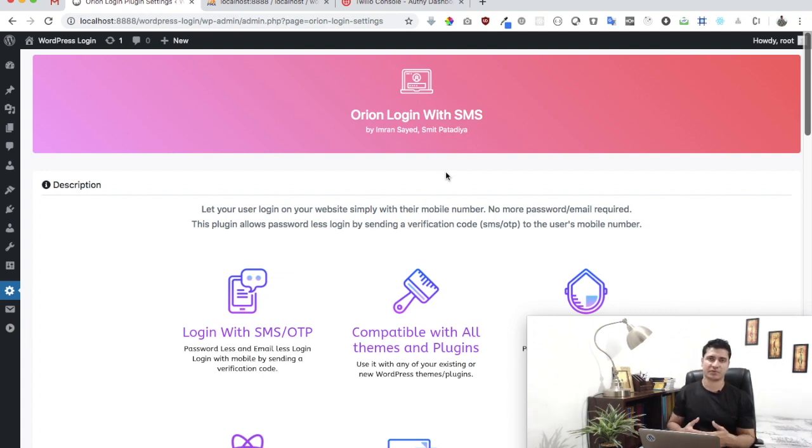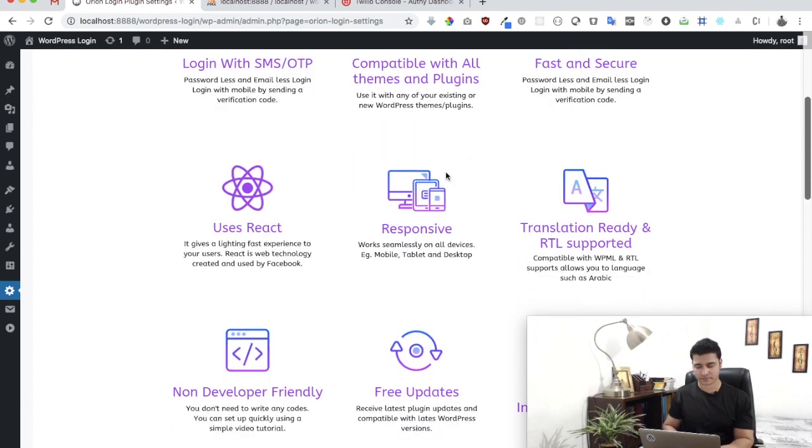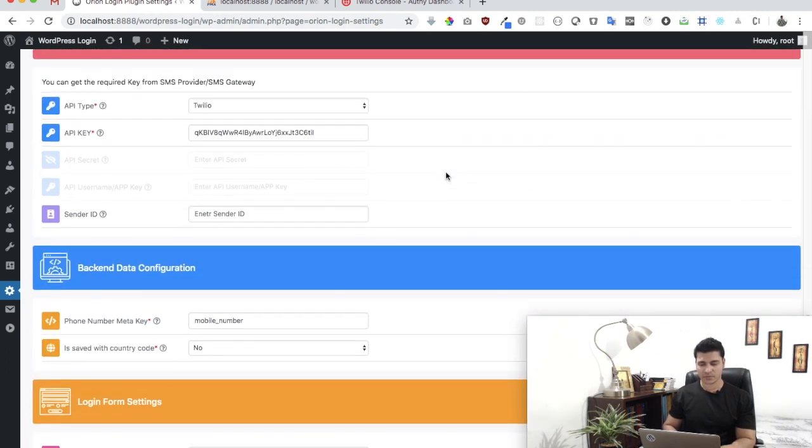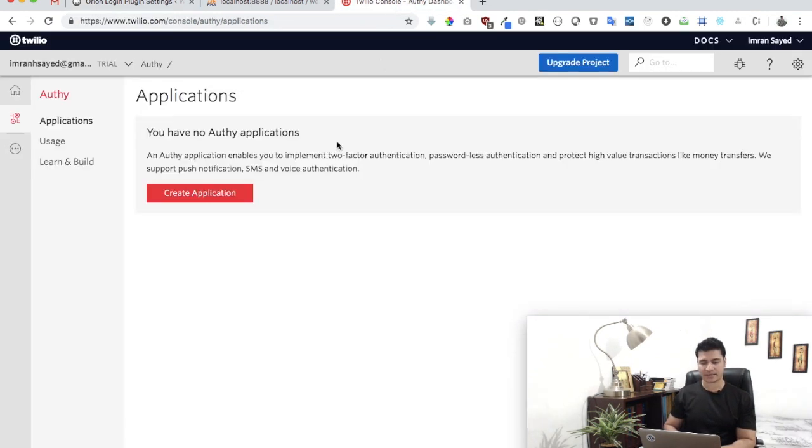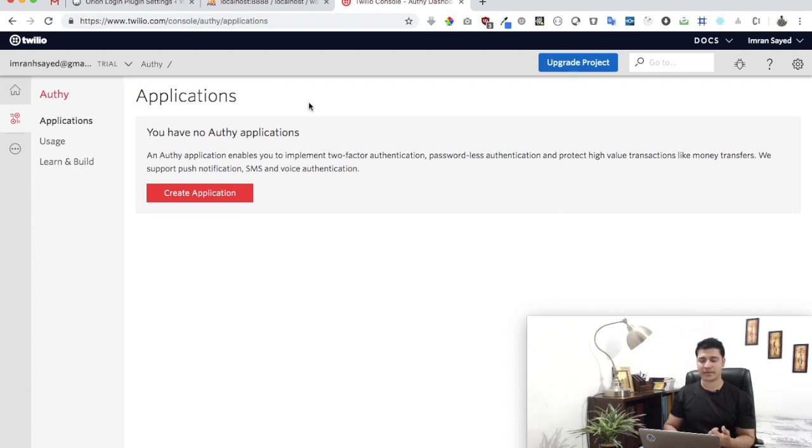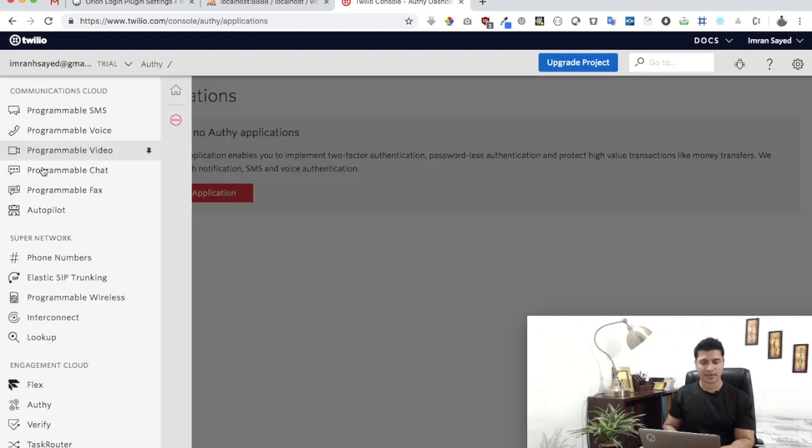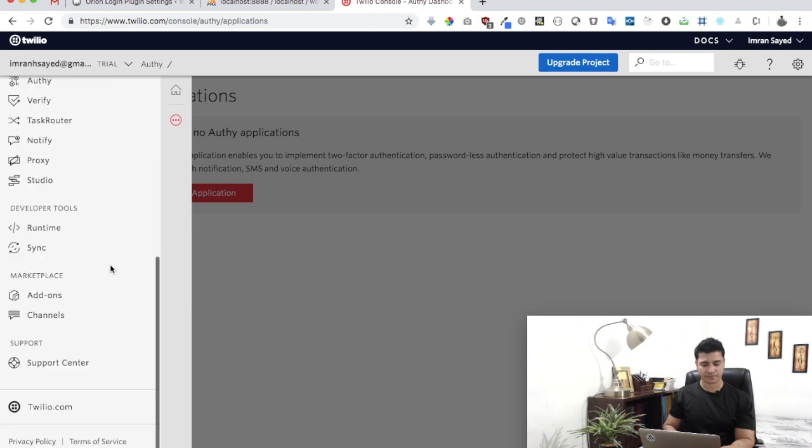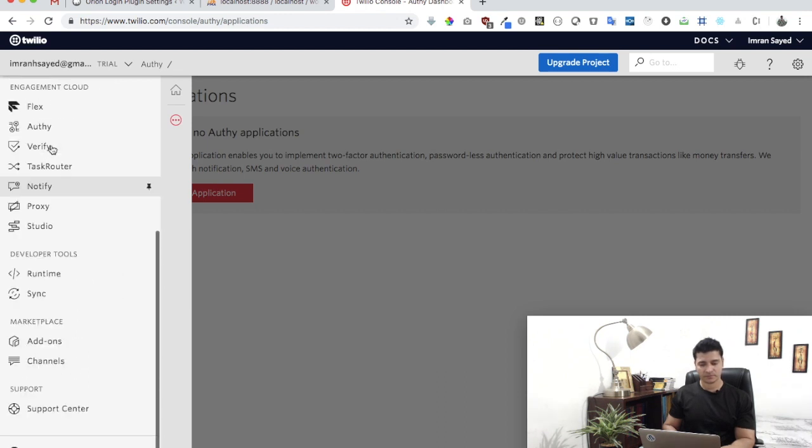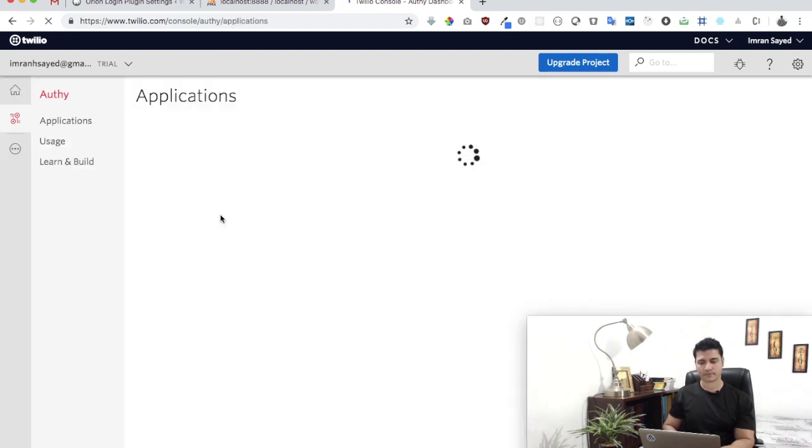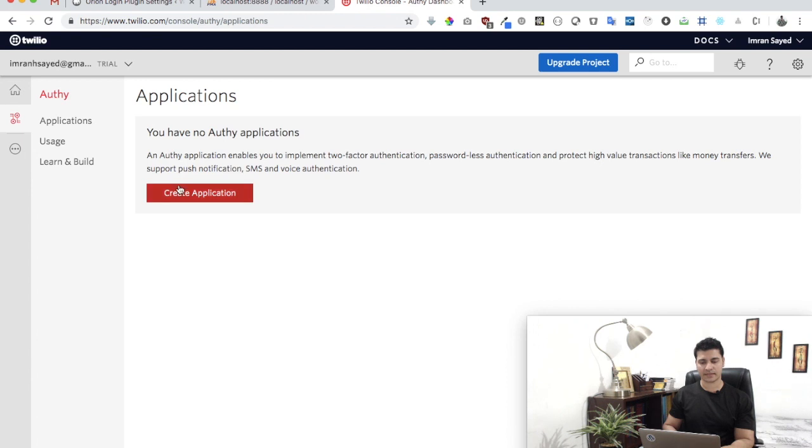The first thing we need is the API key. If you're already registered on Twilio, just log in and go to the dashboard. If you aren't, please register and then go to the dashboard.